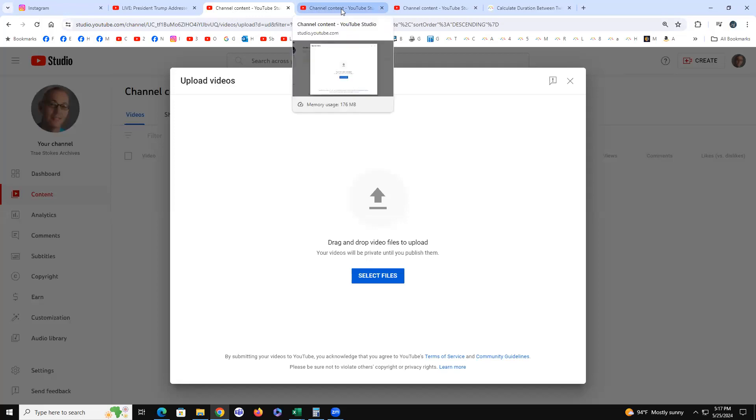God declaring the end from the beginning is the same as in the beginning was the word. It says declaring the end from the beginning, in other words declaring Revelation from Genesis, from ancient times to the things that are not yet done, saying my counsels shall stand, I will do my pleasure. Man has no free will decisions to make.